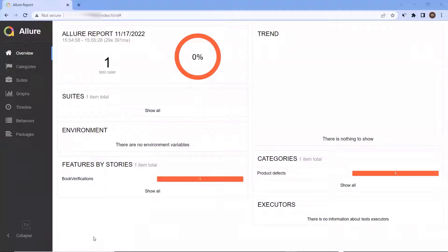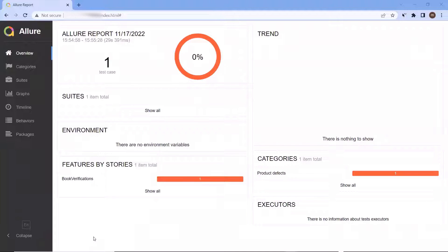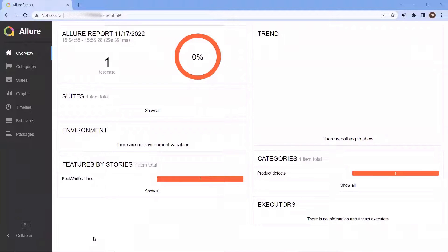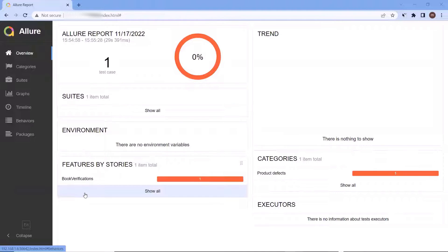In my previous video, we have seen how we can integrate Allure with our test framework and then how we can generate the test result output in Allure HTML reports. If you have not seen that video, then I would suggest going through that video first to get an idea on how Allure report works. I have copied the video link in the description or you can find the link in the eye button above.